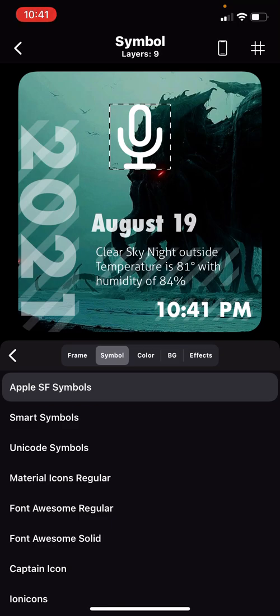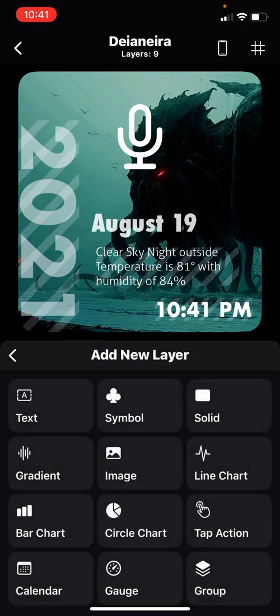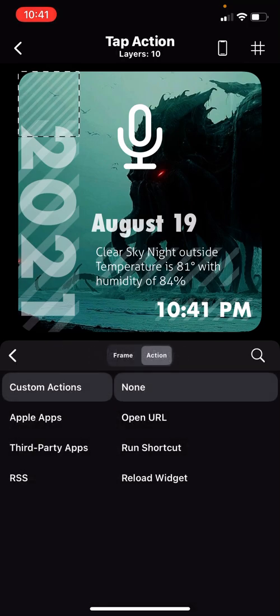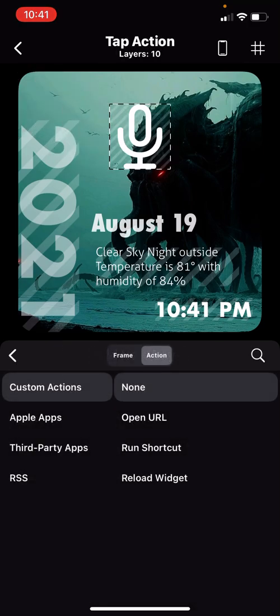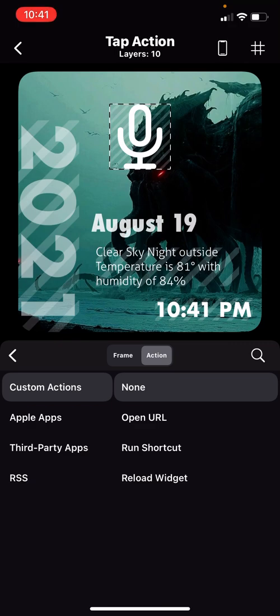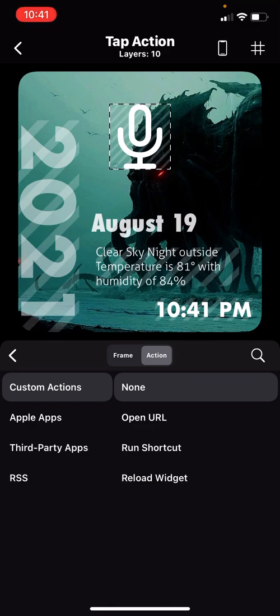Now hit the back button on the bottom, hit plus, hit tap action, put that there. Hit action. Well, it's already on there. What do you want it to do? Let's say you want that mic to take you to...